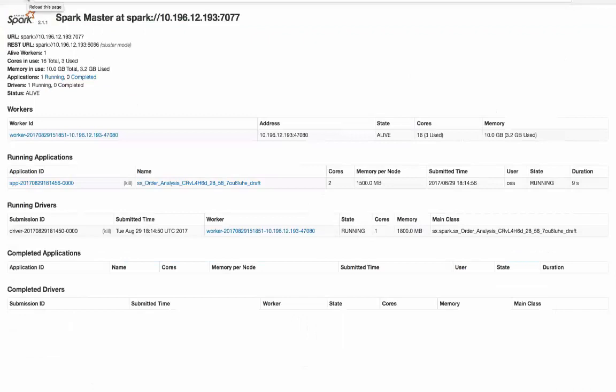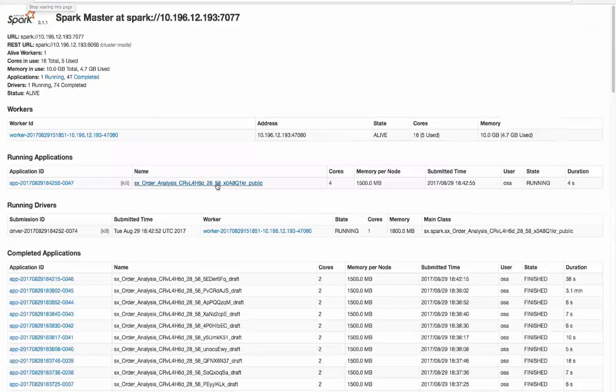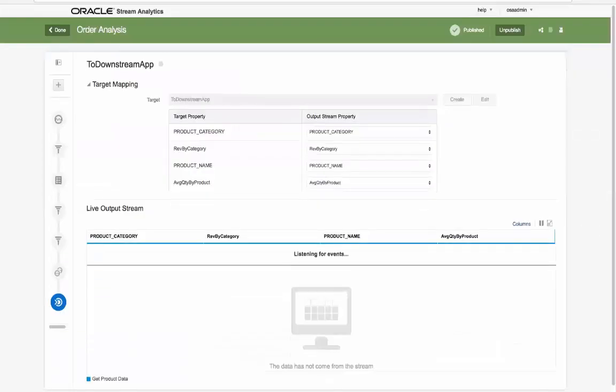You can now see that the pipeline application is running on the cluster with the name suffix of public.